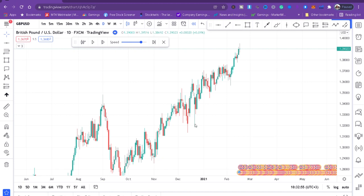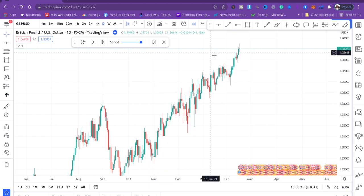Today I'll show you the three best indicators to use in your charts. This is nothing complicated — they are already in TradingView, they are free, and they can help you increase your trading results. My name is Esther Mofri, welcome back to my YouTube channel. I'll be using these indicators as we analyze the charts and do some backtesting so you can get the feel of using them.